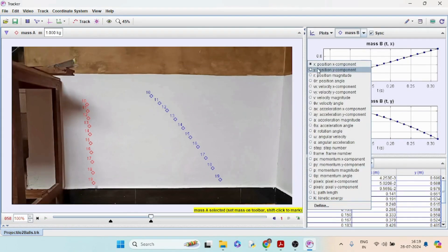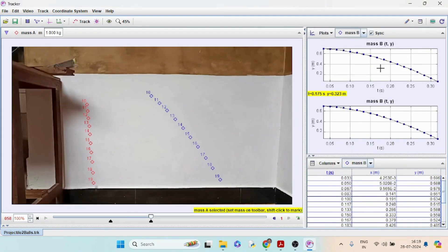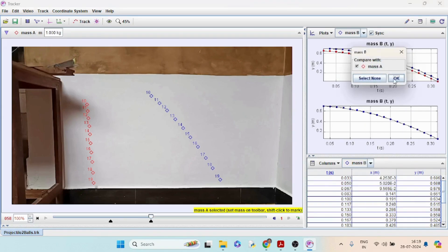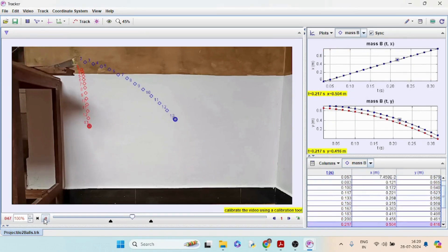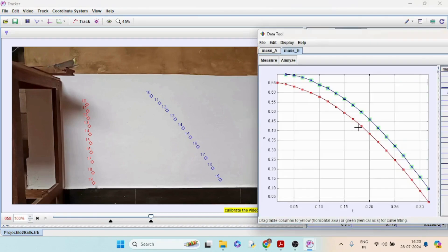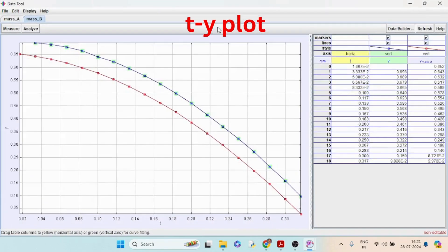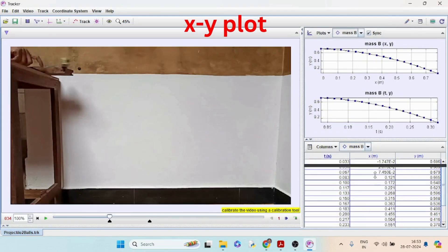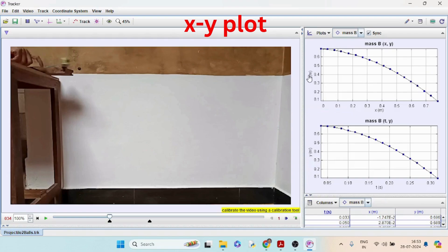Analyze the height, or y, as a function of time. To compare the y values of both bolts, use the 'Compare With' option and select mass A. There is a difference in the y value of the two bolts at the time of launching that continues until the bolt reaches the ground. The trajectory of the two bolts can also be compared in an XY plot.